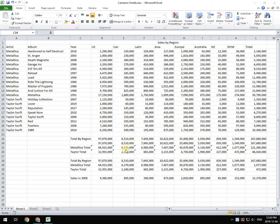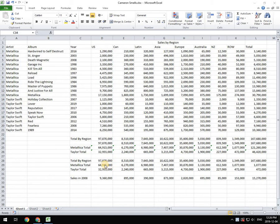So what we're going to do is we're going to create a chart for each of the regions based on the sales by each of the artists. So first thing we're going to do is we're going to select the data that we want to make the chart of.